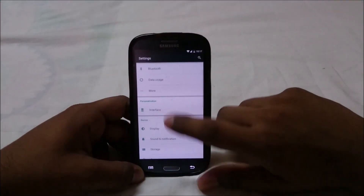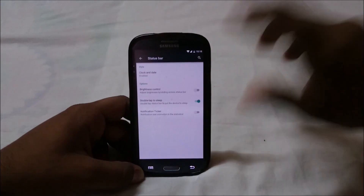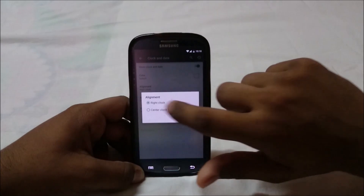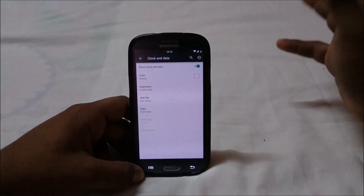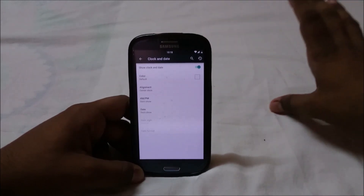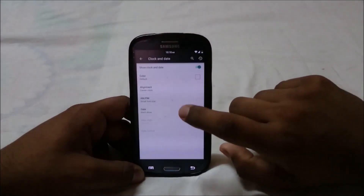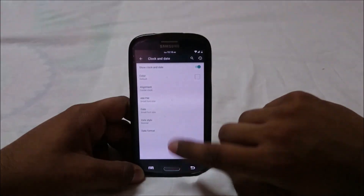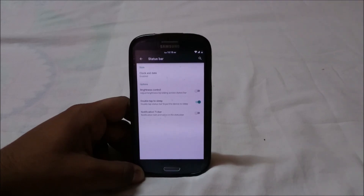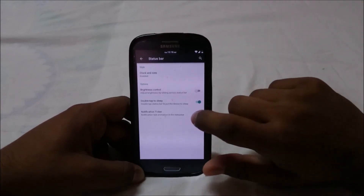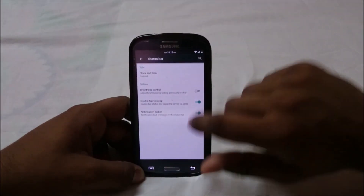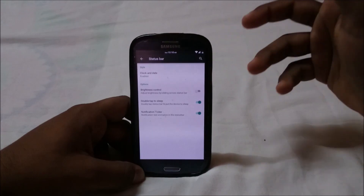In the interface settings, status bar options are also available. You have clock and date settings — you can have a center clock. It doesn't have the font settings, which I really appreciate having since I like the condensed fonts from KitKat ROMs. You can change the date style and date format, and have the longer date/day display. Notification ticker animation in the status bar is also there, which is really cool.